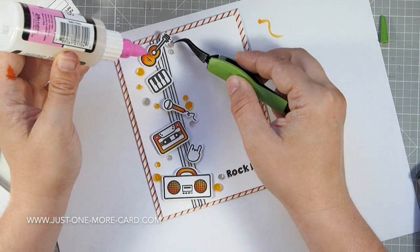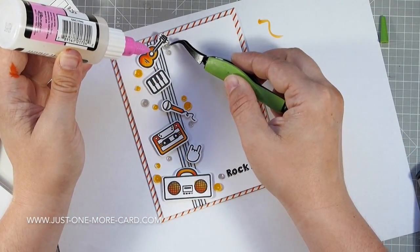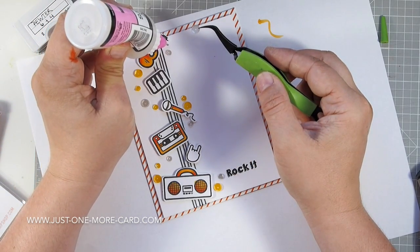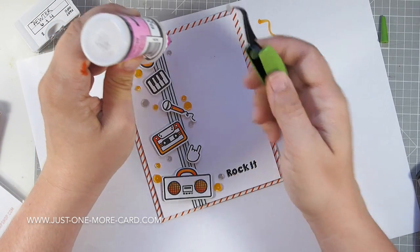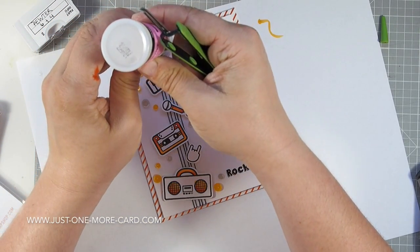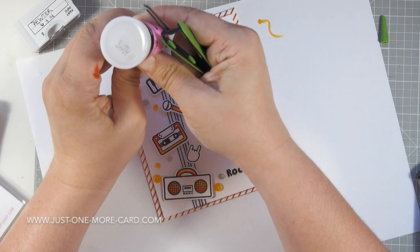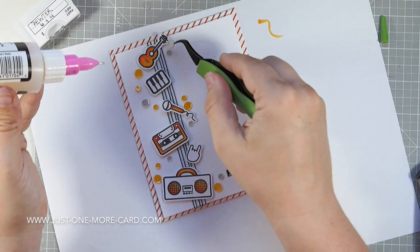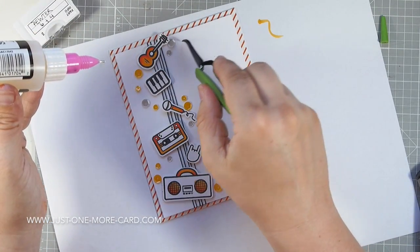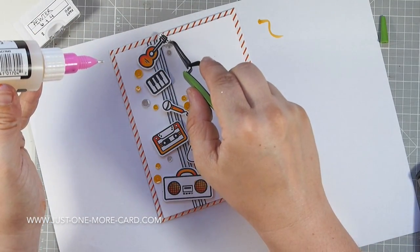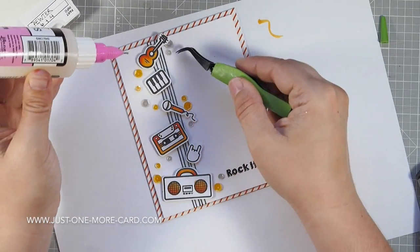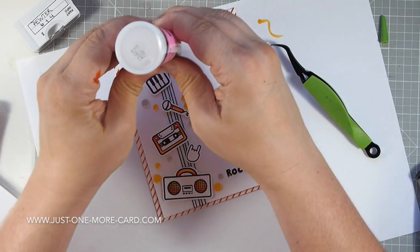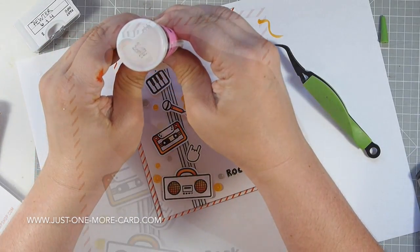I also added some sequins by Pretty Pink Posh in the pewter color, and I think the other one is the marigold color, just for some additional sparkle. You know me, I just have to add sequins to everything.